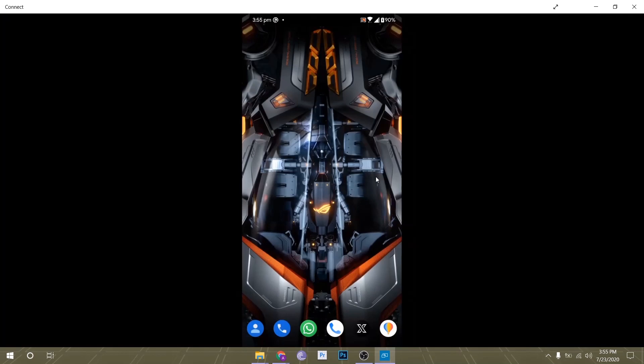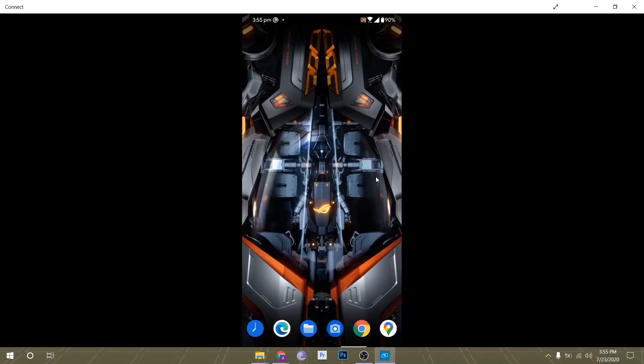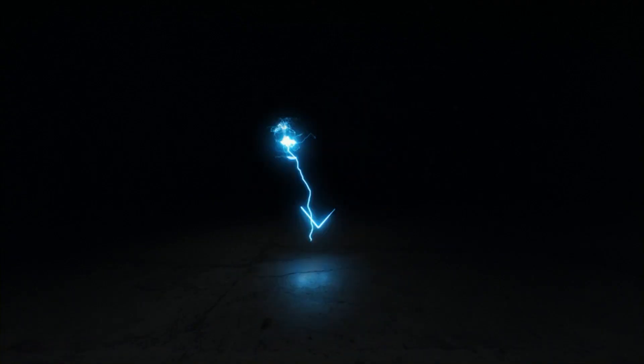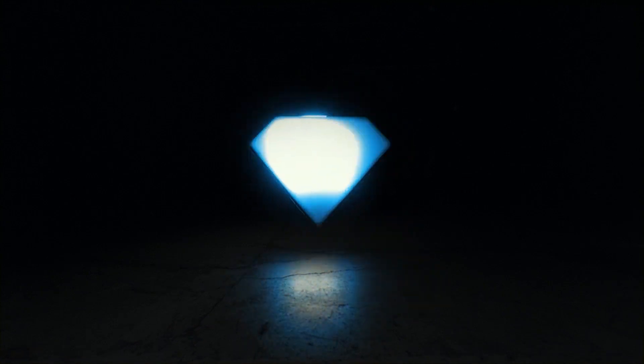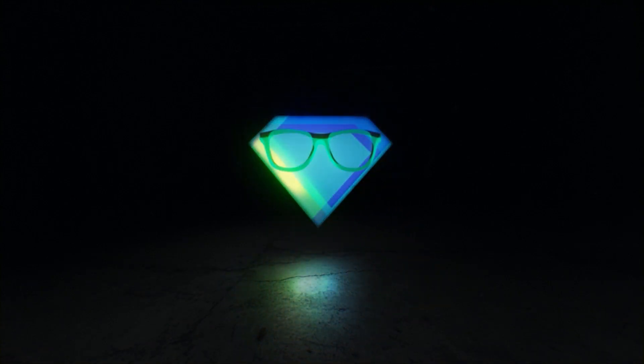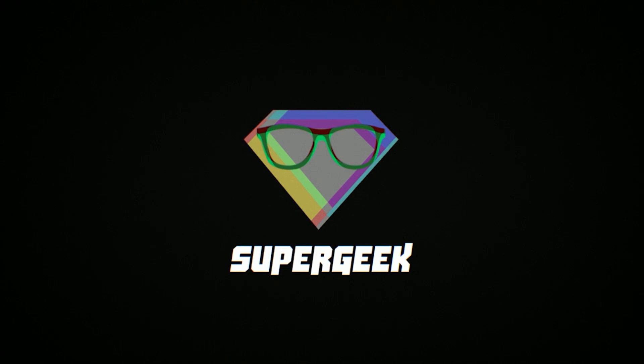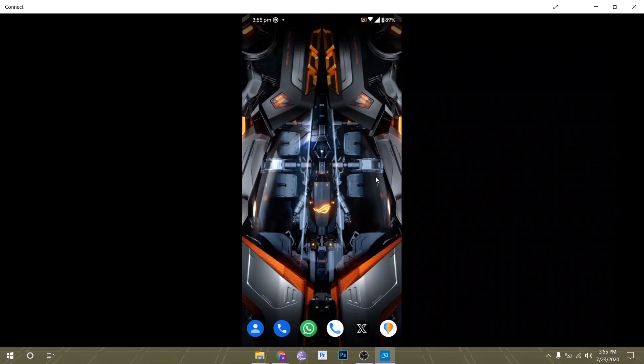Hey, what's up everybody, my name is Supergeek and today I'm going to show you how you can install the ROG Phone 3 live wallpapers on your Android smartphone. Stay tuned. All ROG phones come with exclusive live wallpapers which change according to the X mode.